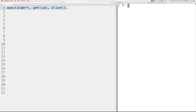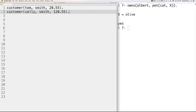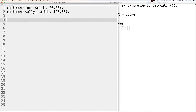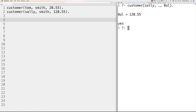You can create customer records as structures: 'customer(tom, smith, 20.55).' and 'customer(sally, smith, 120.55).' Then using an anonymous variable to ignore Sally's last name, query 'customer(sally, _, Balance).' and the balance gets pulled and stored in the variable Balance. This is another great use for anonymous variables — you only extract the information you care about.